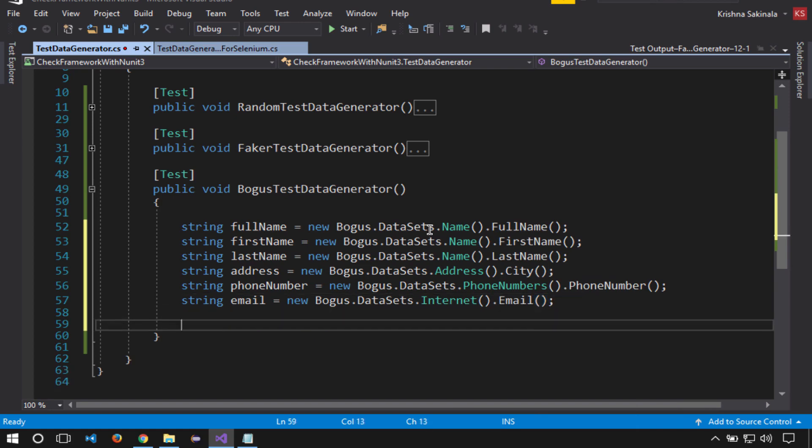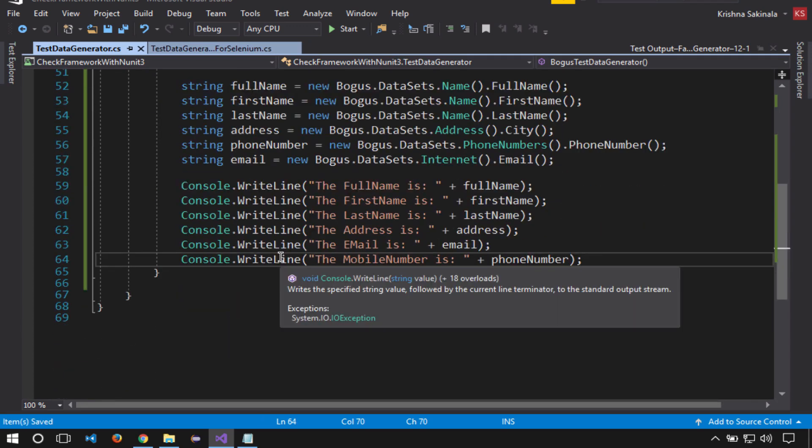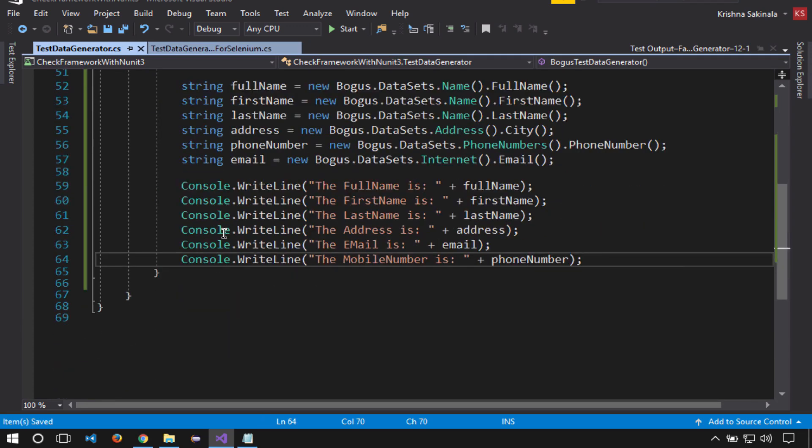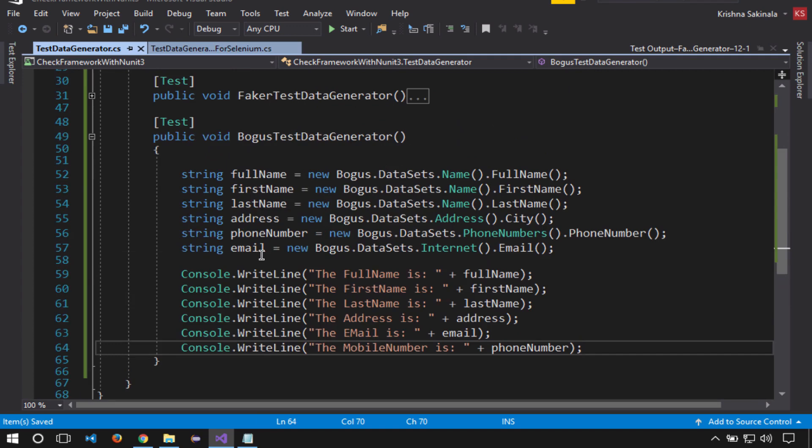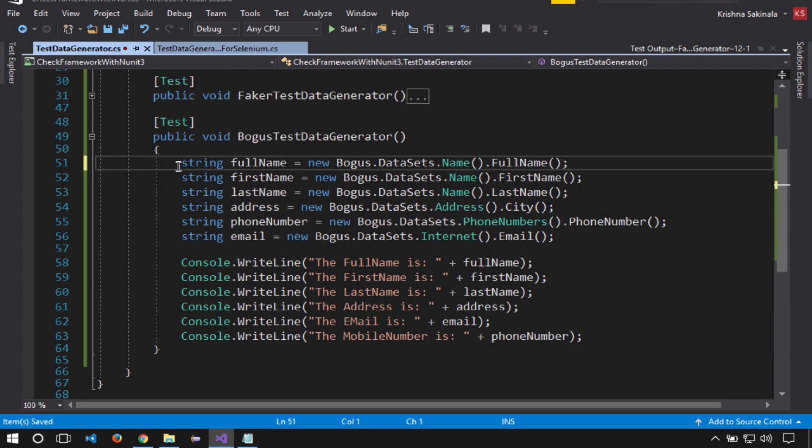Now I want to print all these things to the console. We'll execute this and see whether it's generating random test data each time or not.